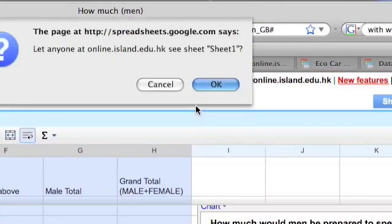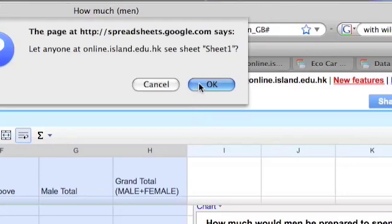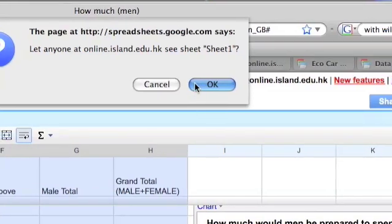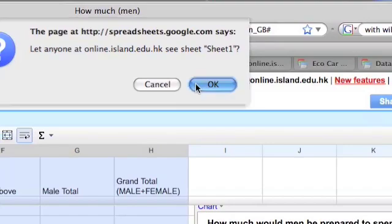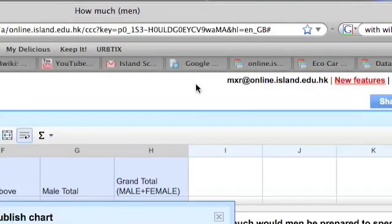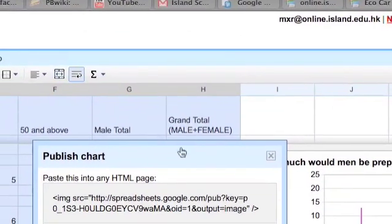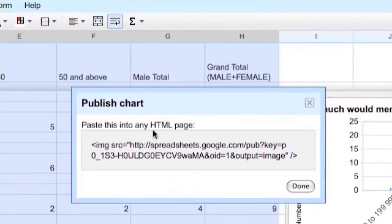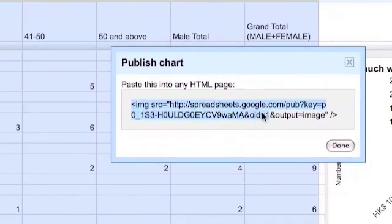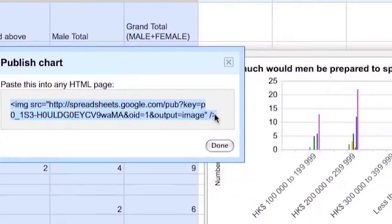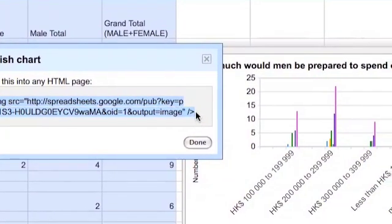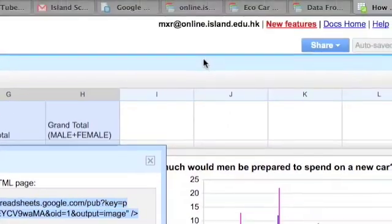When I choose to publish the chart, it will ask me who I want to publish it to. I want to let anybody in Ireland School see it. So I'm going to press OK. And it will give me a piece of code. That piece of code I can take, control C to copy.